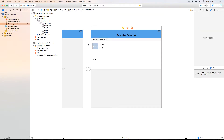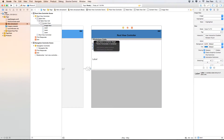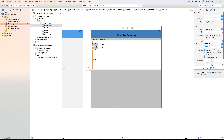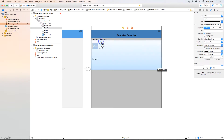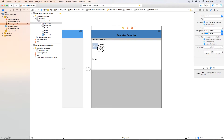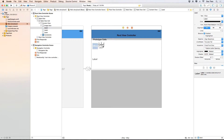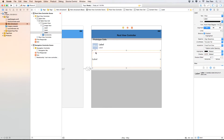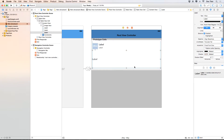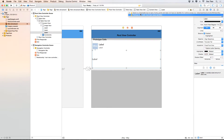Now let's add Auto Layout constraints. For the image view, I'll add the top constraint, trailing, leading space, and also set the width and height. For the name label, I'll add the left horizontal and top space constraints. For the date label, I'll add the top vertical spacing and horizontal spacing relative to the image, then reframe using Command-Enter.